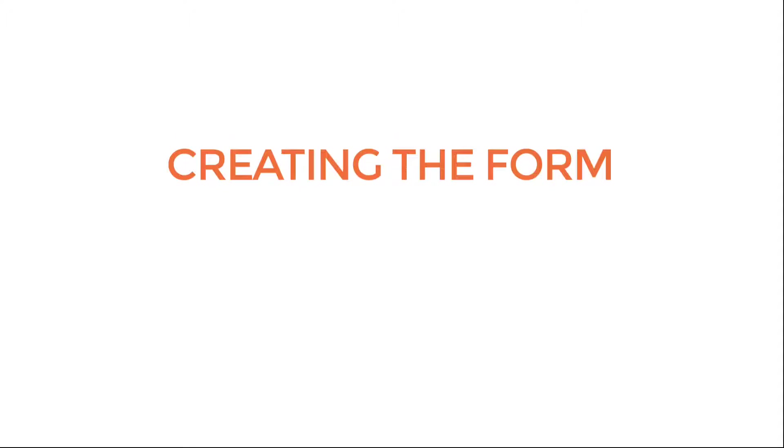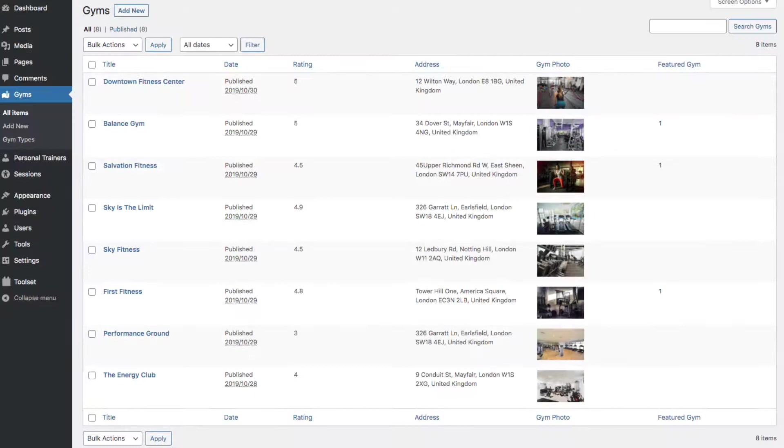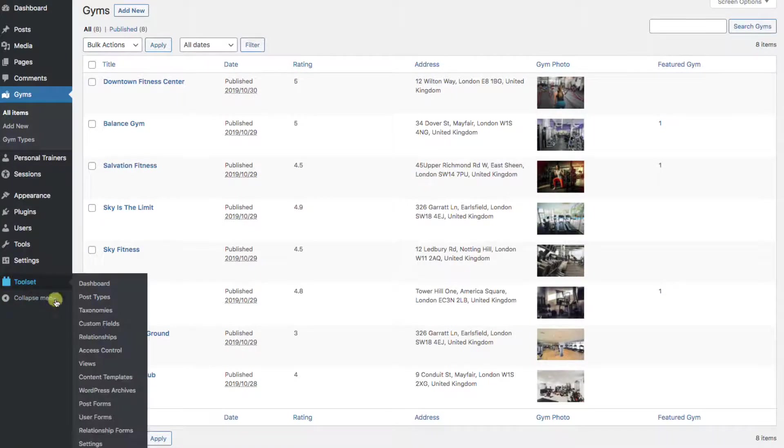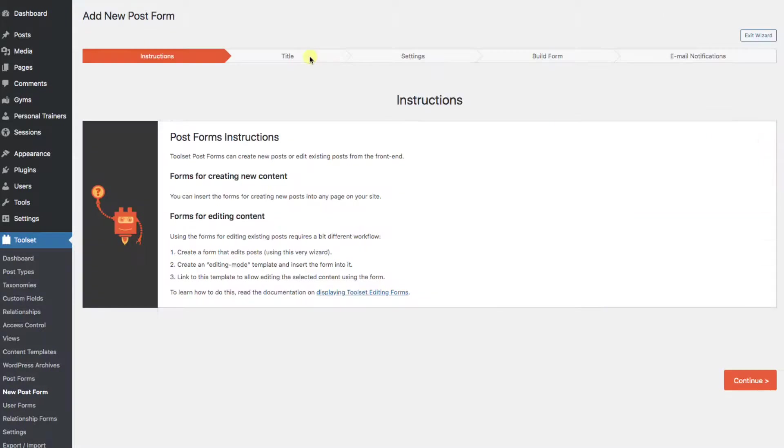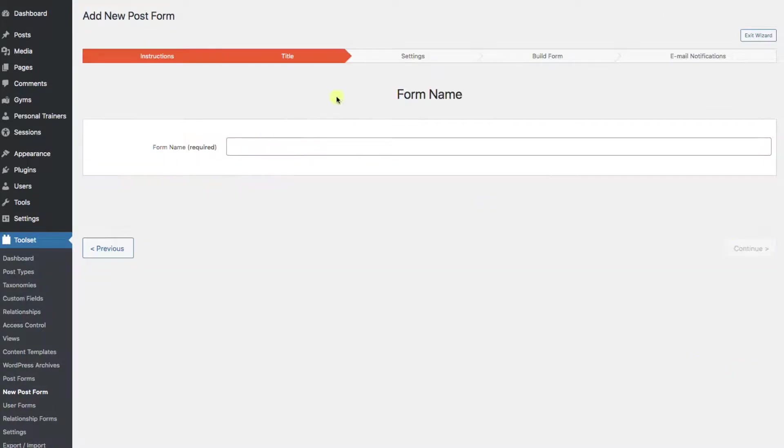Creating the form: Okay, so those are all the elements. Now let's make the form. Let's go to Toolset, Post Forms, Add New. Name it.